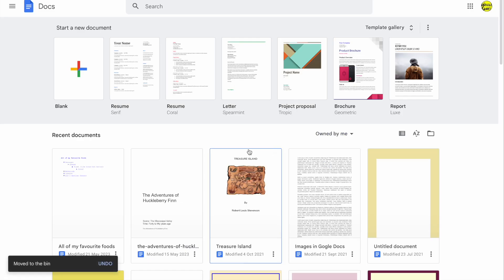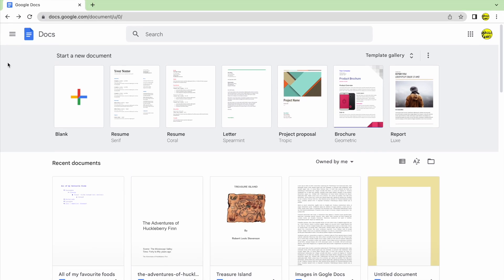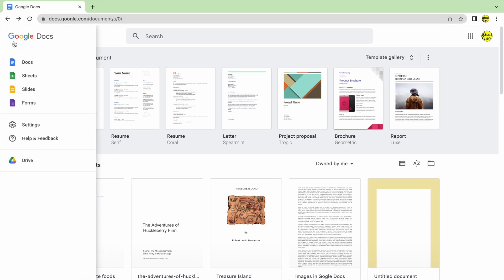Usually you would click into the menu in the top left of the application, and in that menu you would find a bin or trash folder, with documents stored temporarily for 30 days before being permanently deleted. Google Docs doesn't have this feature, however, because Google Docs files are actually stored and managed in your Google Drive application.